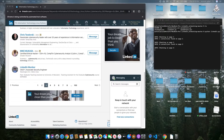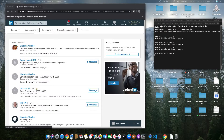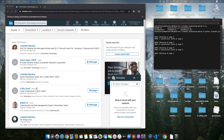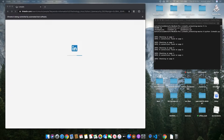I believe their policy says that they don't allow bots, so I would be careful — this could get you banned. I would recommend maybe setting up a cron job where it would run this script every couple of hours for a certain amount of time, then close it, and maybe try to randomize that to make it look like you're a real human.